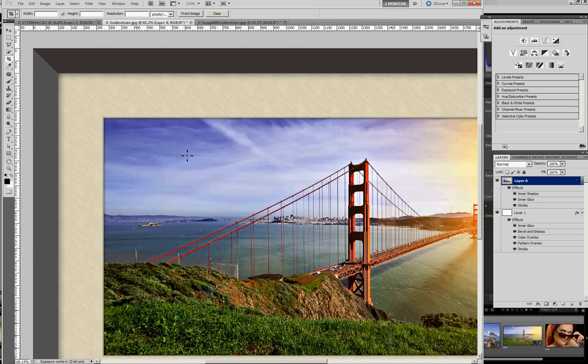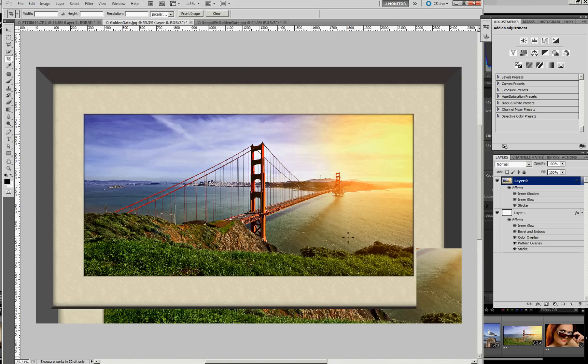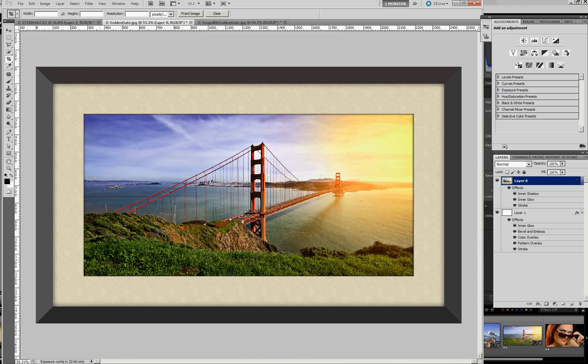So the end result then is this final presentation of a picture inside a frame. So we can walk through just very briefly the settings that I used and how I created those.